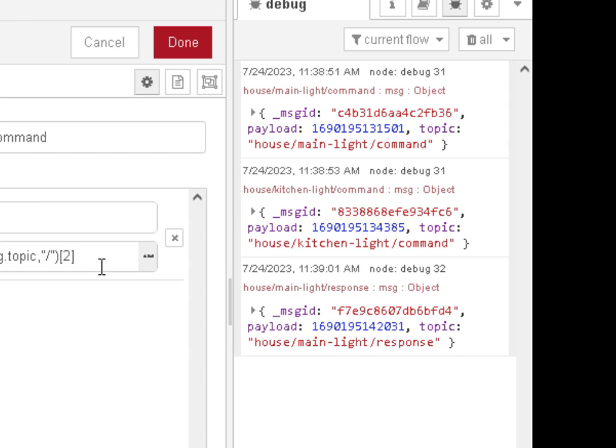But some people obviously prefer it. It means you avoid using function nodes if you use the JSONata structure. Whereas I prefer, I actually do prefer the function nodes. But I thought I'd show you that because it is an alternative method and you will see it in other flows. So you might want to take a closer look at using JSONata.